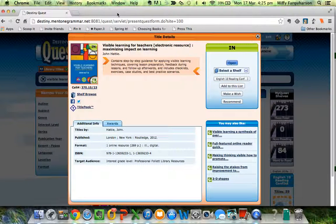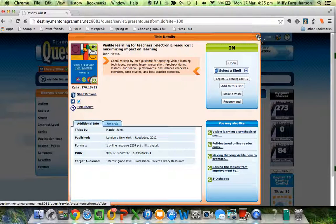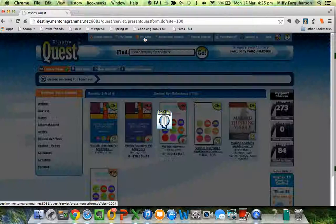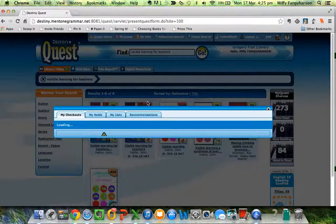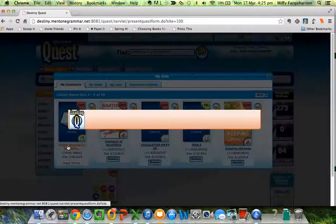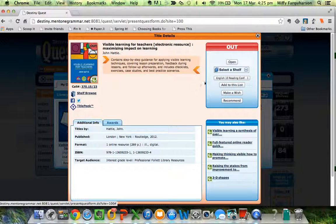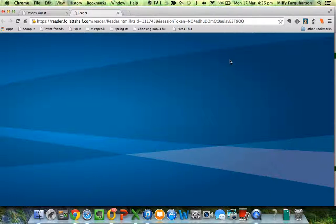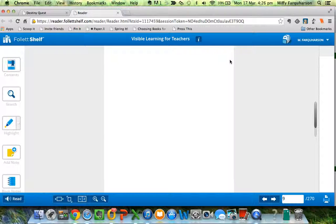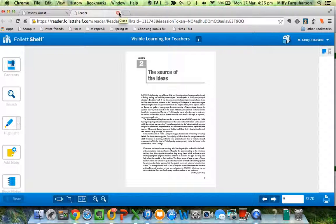So you're at home and you are thinking, oh my goodness, I wish I could be reading Visible Learning. What you need to do is go to My Info, My Checkouts, Visible Learning for Teachers, click on it, open it. Because it's loaned out to you, you should get the reader to come up and say here is your book, and you were up to page 9. And it did. So there you go, how to use the Follett reader from Destiny Quest.